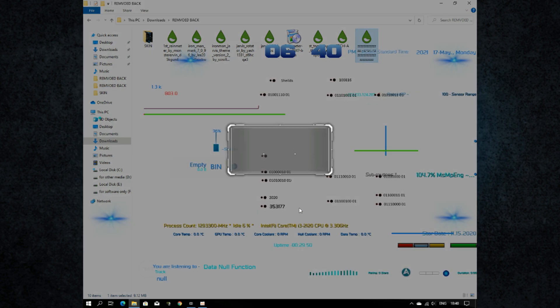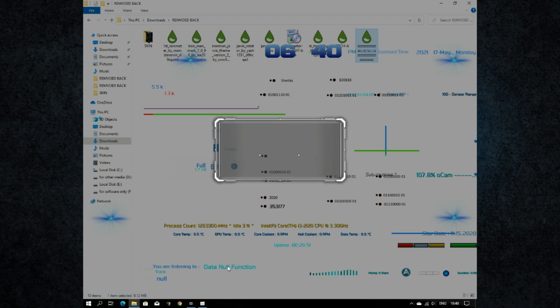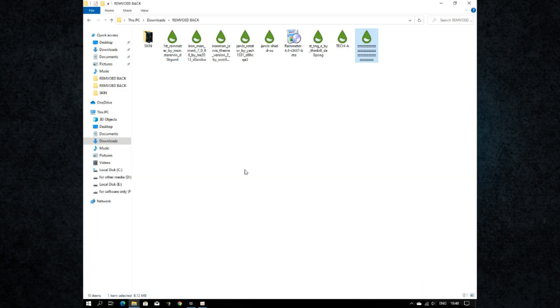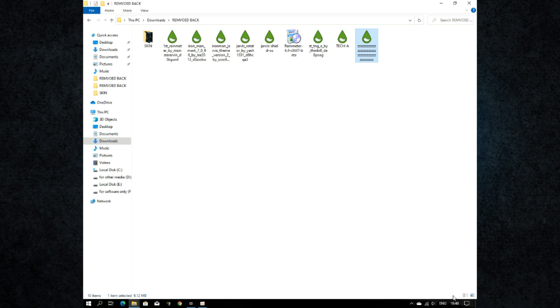The emergency destruct system is now activated. Select the scale size — if your monitor is square, then select the first option; if not, then select the second option.